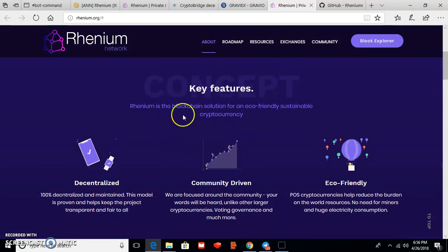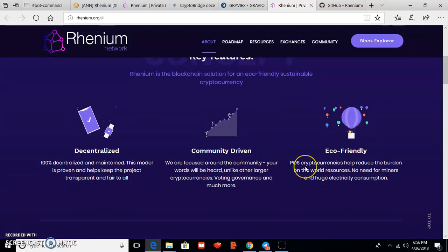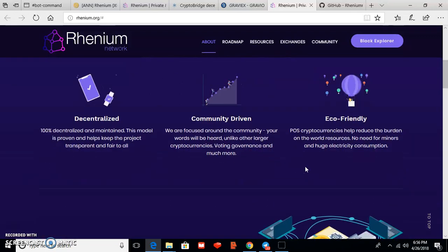And this is the Rhenium key features: decentralized, community-driven, and most significantly eco-friendly.